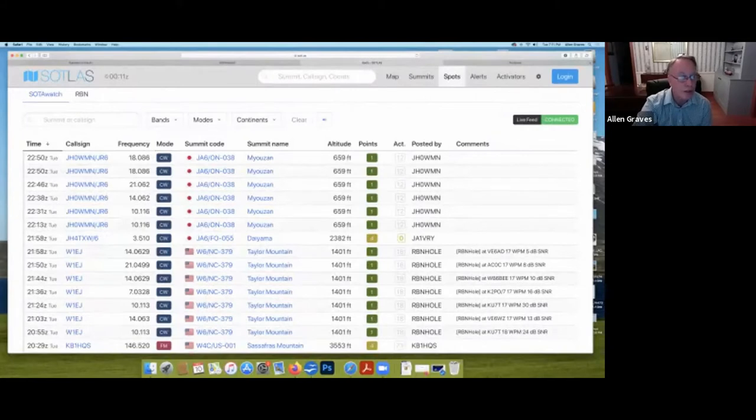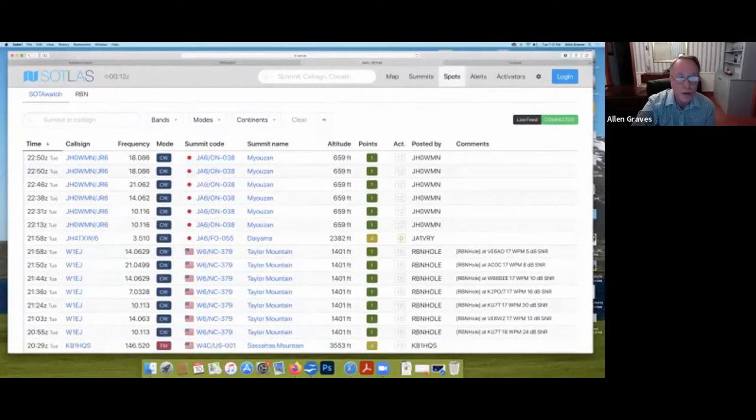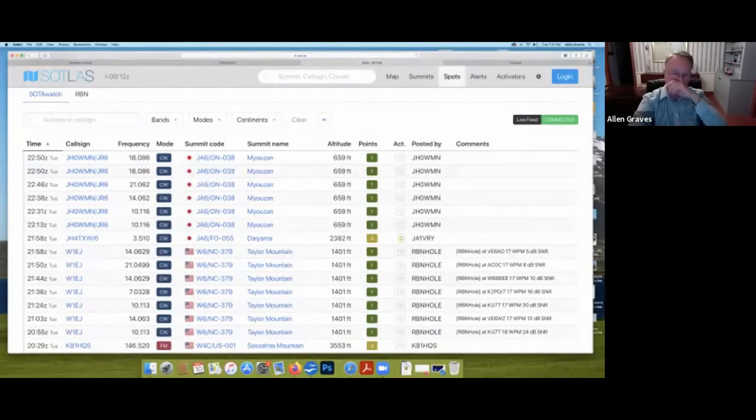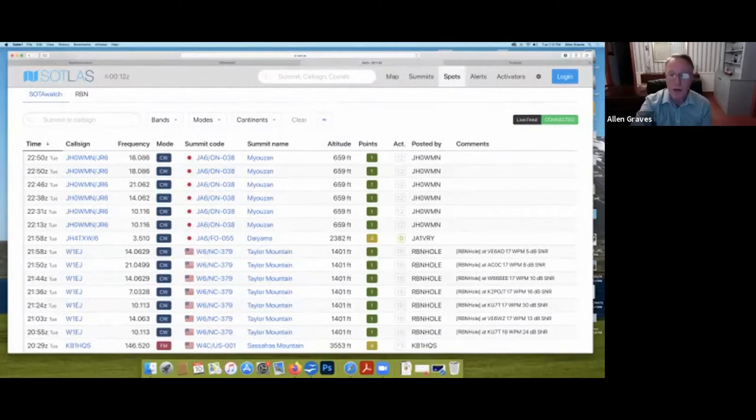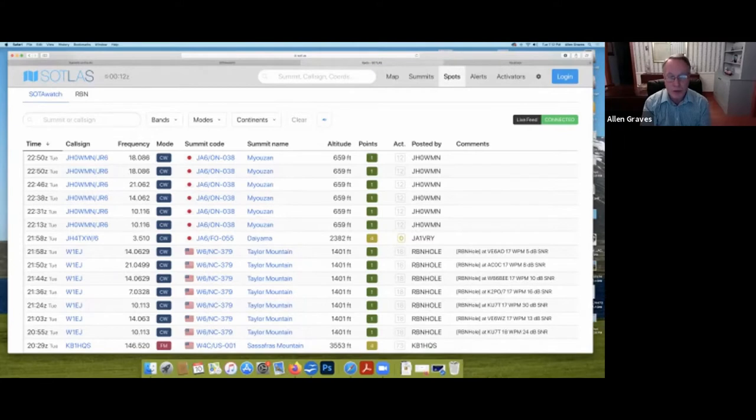I think Soda did a really good job of setting this up, but there's even a better site that draws from the database called the Soda Atlas. And this has the same information, I just think they present it in a slightly better way. If you wanted to get involved in Soda as a chaser, you would go to this website and click on spots. These are the folks that are currently transmitting from summits around the world. As you can see, there's a gentleman in Japan right now who's transmitting on 18 megahertz using CW, and that is a one-point summit.